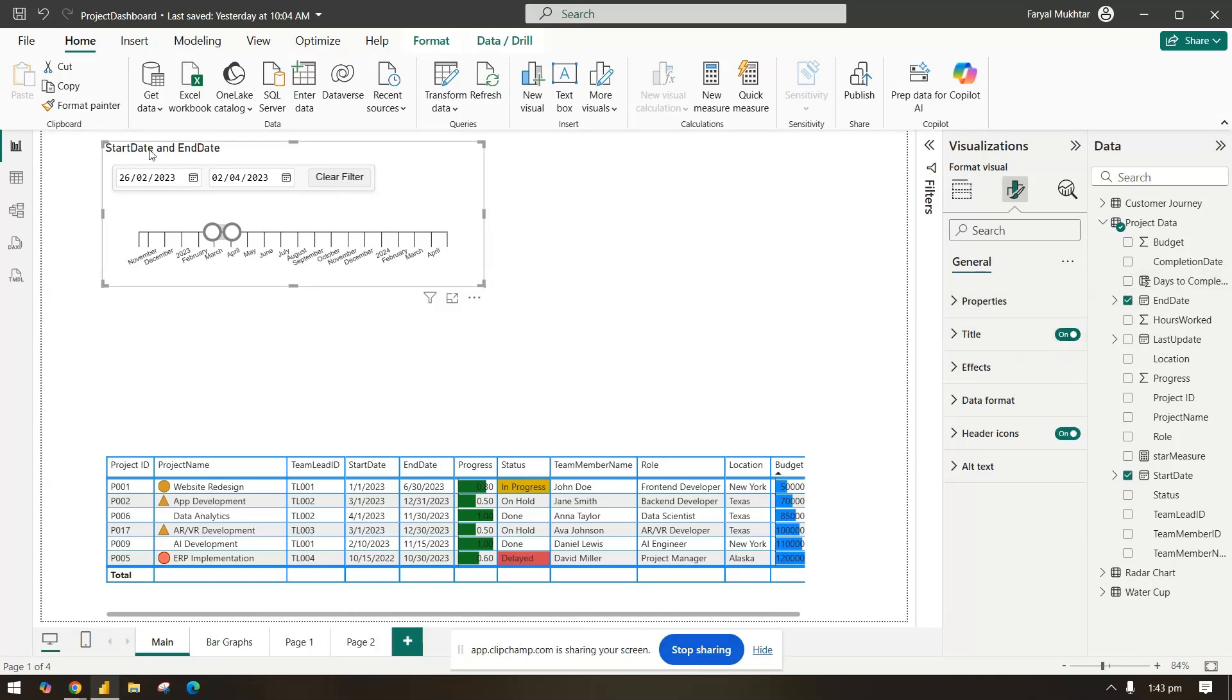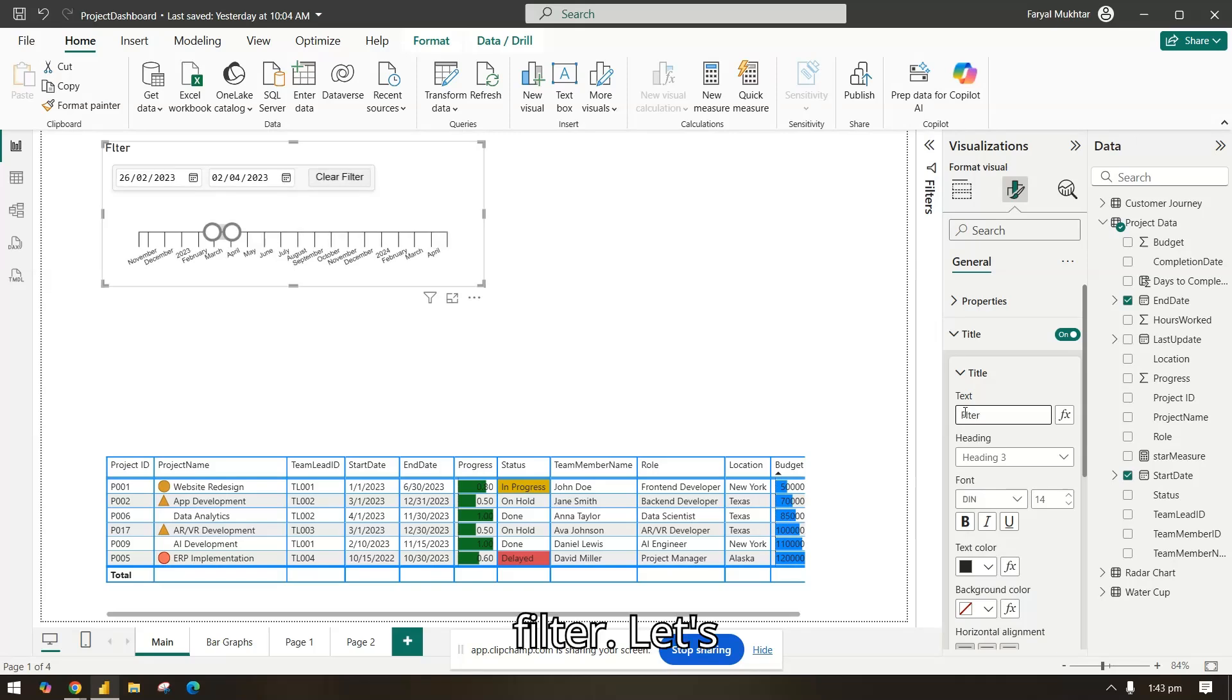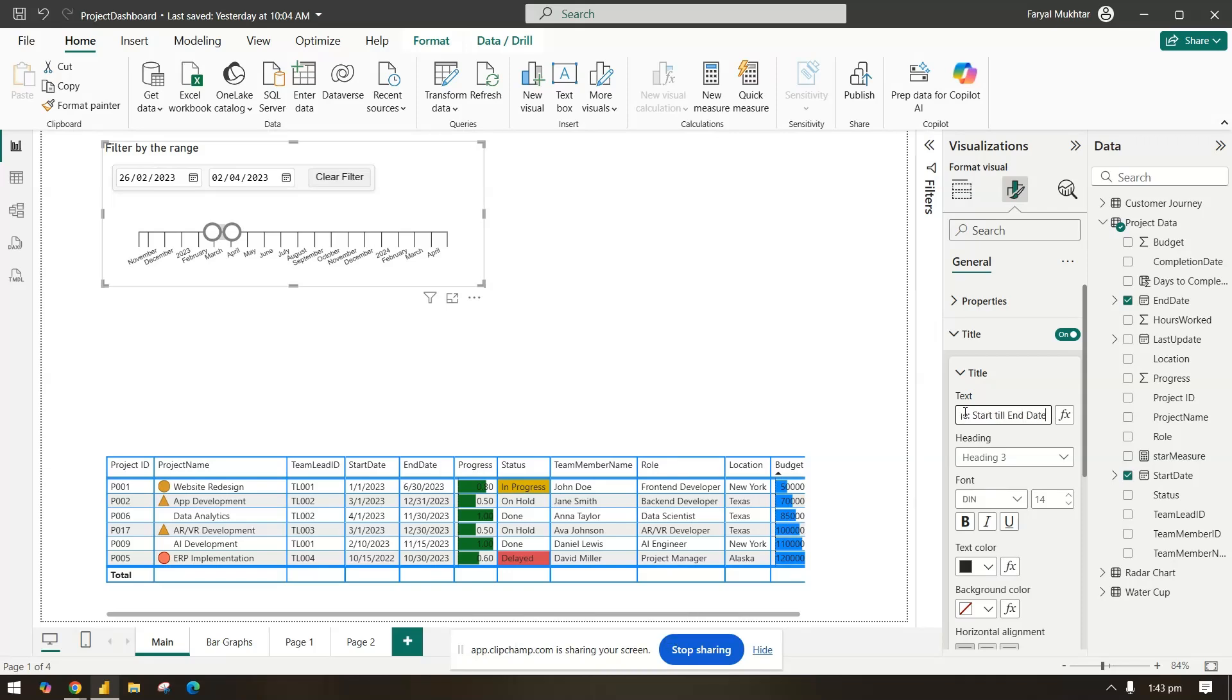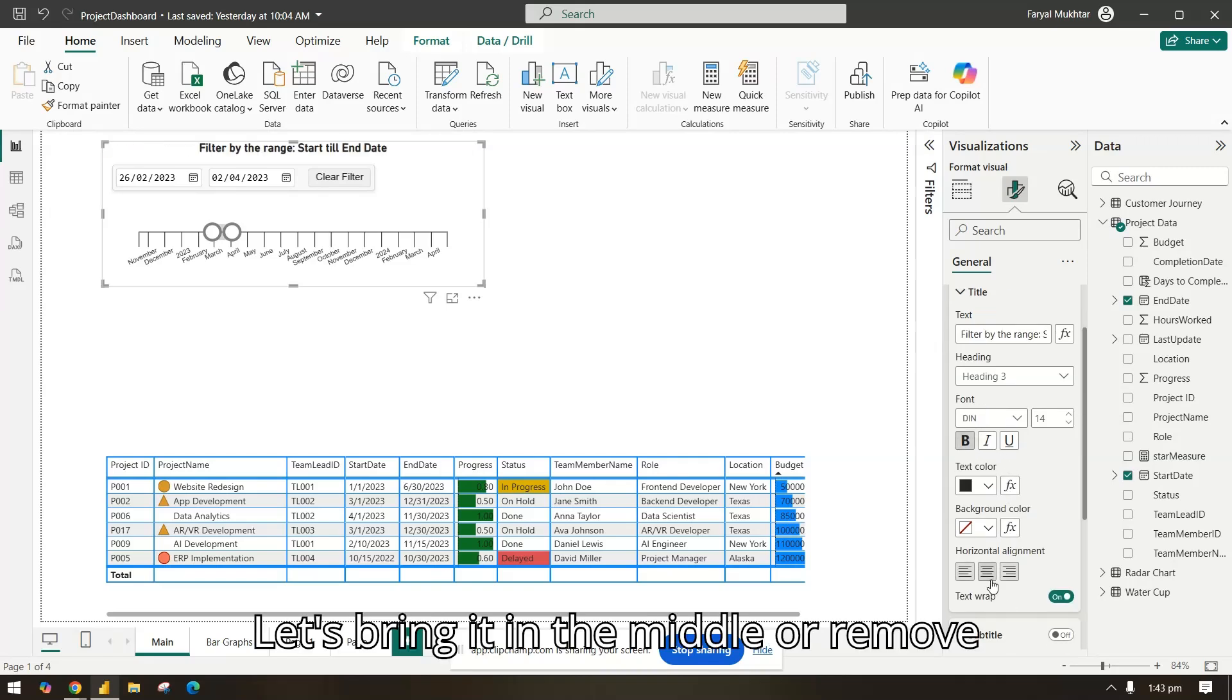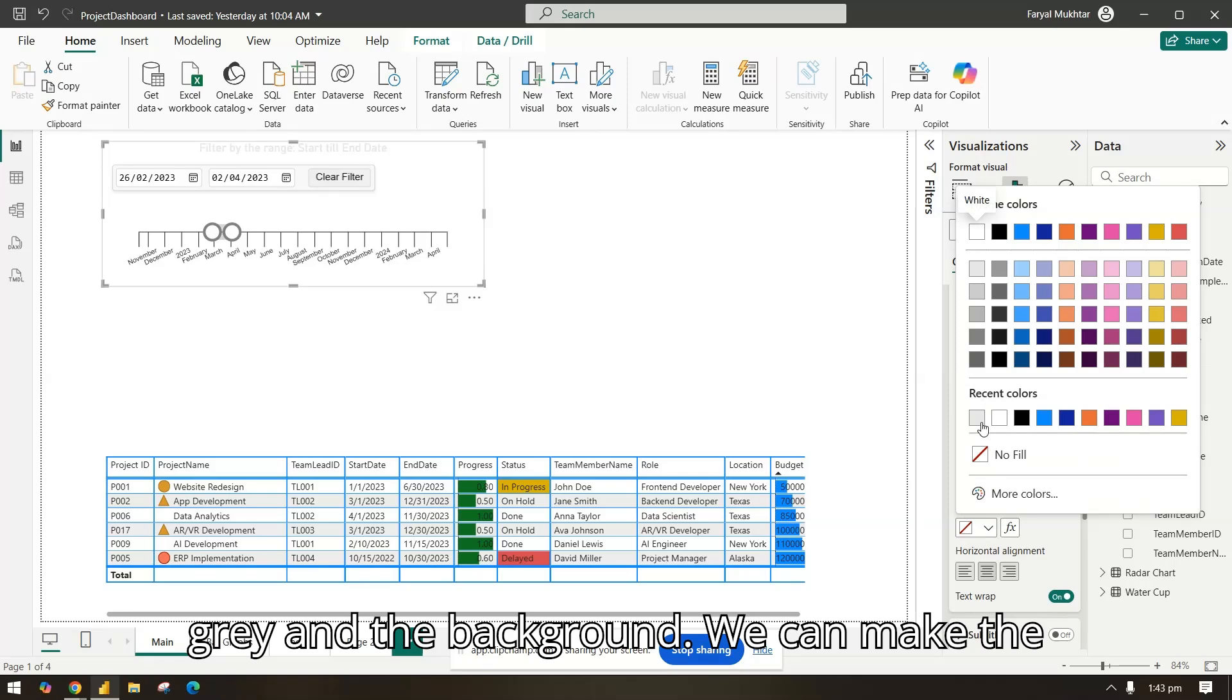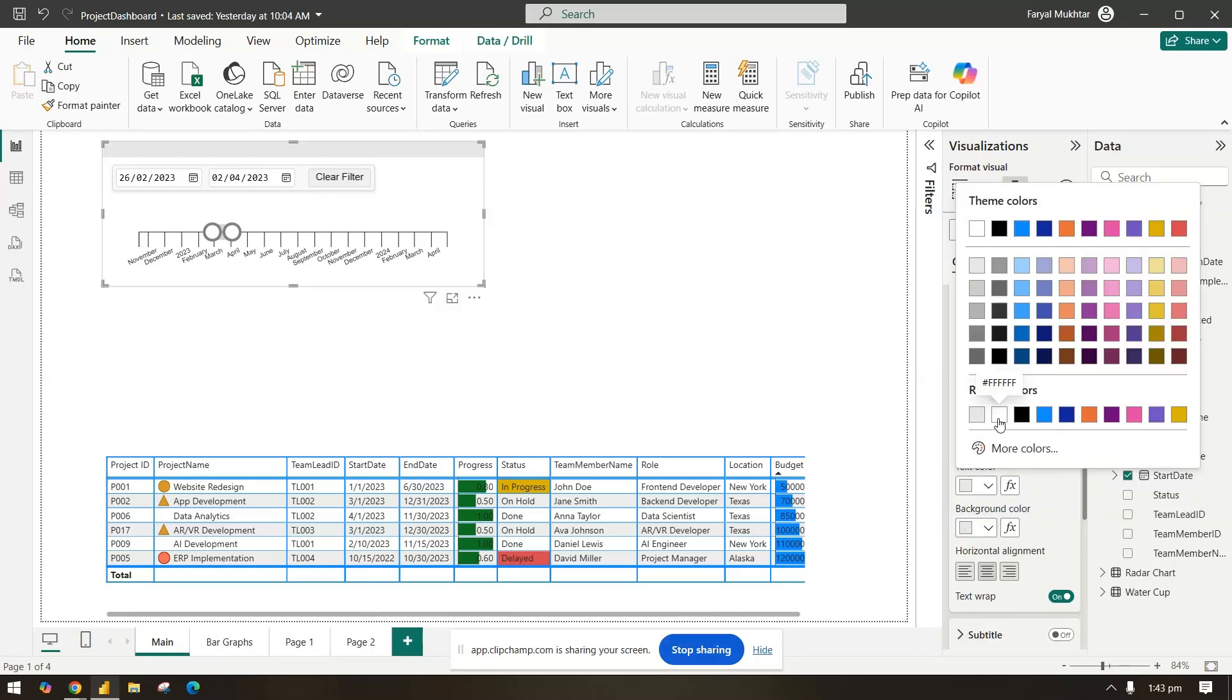You have a title which is titled here. Let's say we can change the filter. Let's say filter by the range start till end date. Let's make it a little bold. Let's bring it in the middle or remove the bold. We can make the text color, color gray, and the background. We can make the background gray and text color white or the text color black.